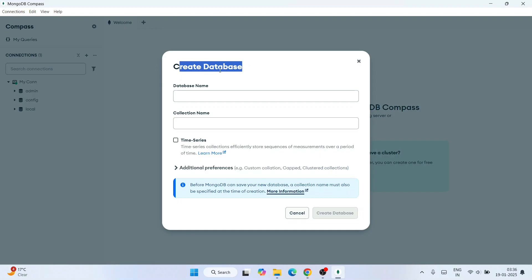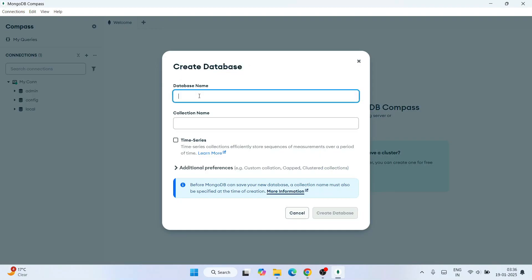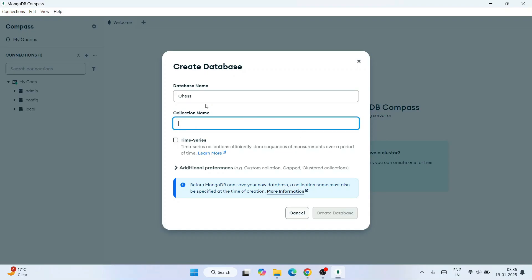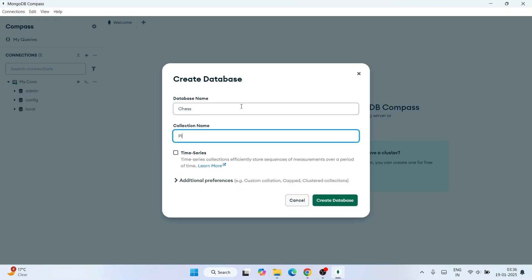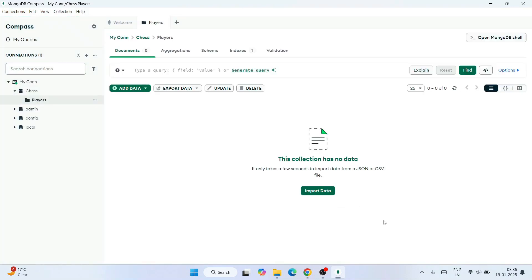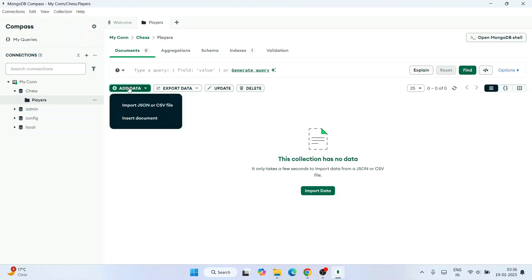To create a new database, click on the plus icon. In the Create Database dialog, give the database name as 'chess' and the collection name as 'players'. Then click Create Database. That immediately creates your database called 'chess' with a collection called 'players'.